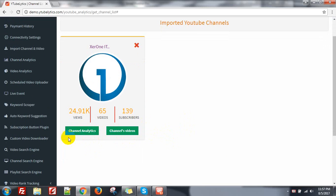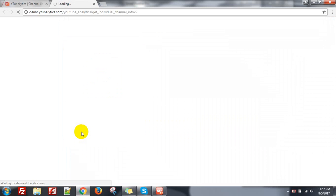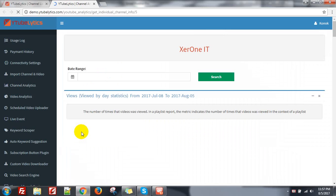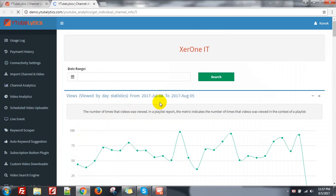From here you can see the channel analytics. Just click on channel analytics. It will grab all the analysis information of your channel. It will take a bit of time to grab all the information from YouTube.